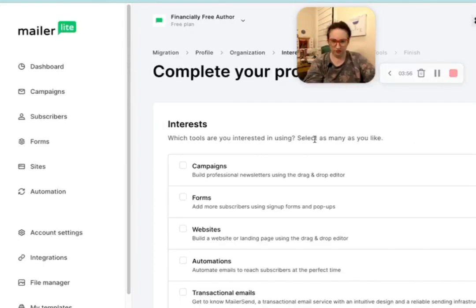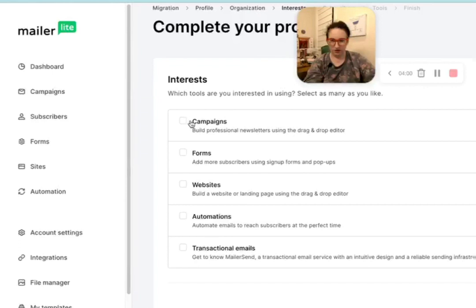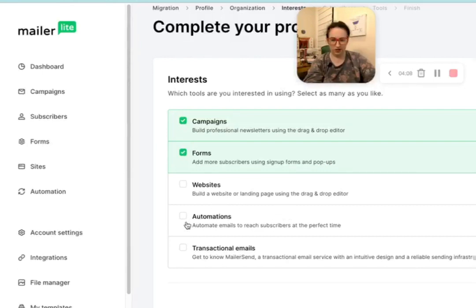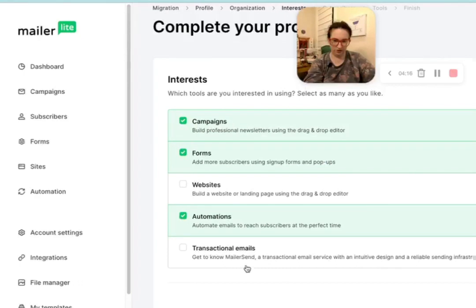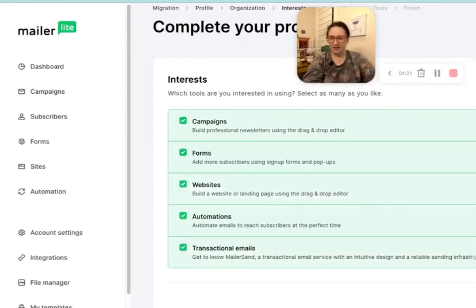Which tools are you interested in using? Select as many as you like. Campaigns, forms. Personally, I don't need to build a website or landing page because I already have that. Definitely automations. Transactional emails — get to know MailerSend, a transactional email service with an intuitive design. I am not sure what that means — I gotta see all these things.